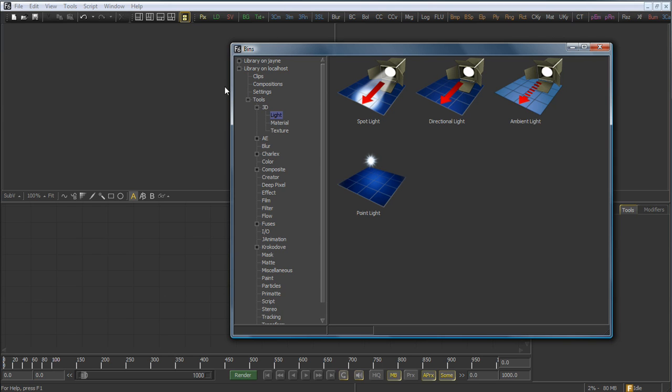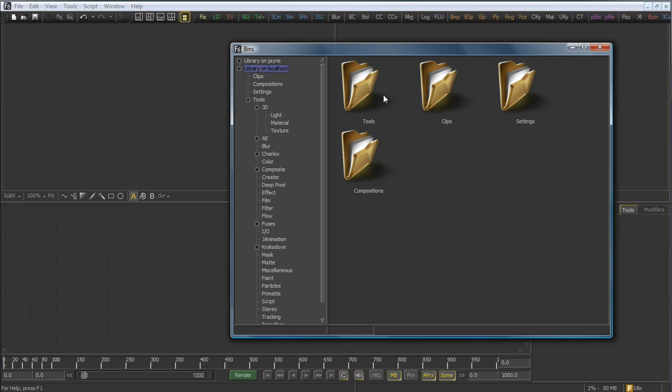All artists, whenever they launch Fusion, will automatically have access to a local copy of their bins, called the Library on Localhost, and as we can see there is a hierarchy of folders underneath there.